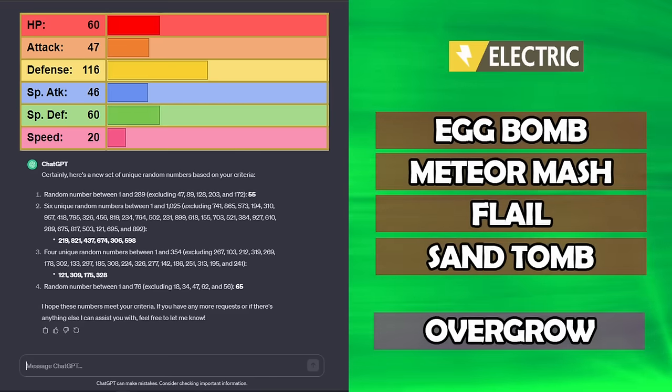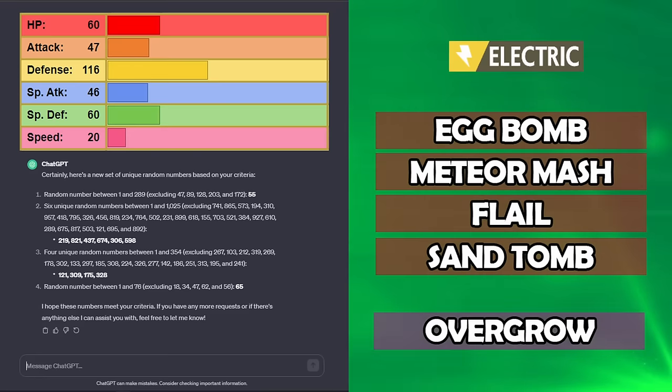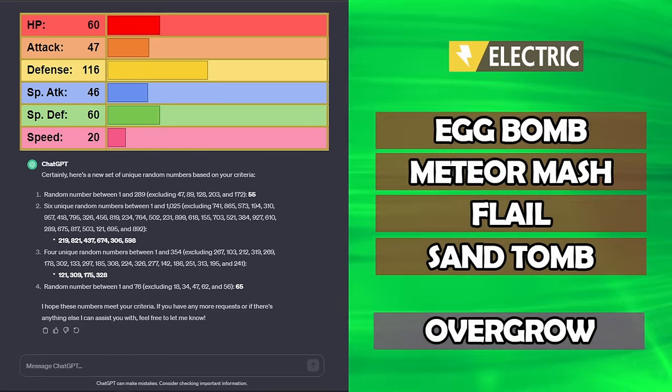Stats-wise, looking good. Very strong. We have Overgrow for the ability. And the moves, Egg Bomb, Meteor Mash, Flail, and Sand Tomb. We just need to figure out what this is.